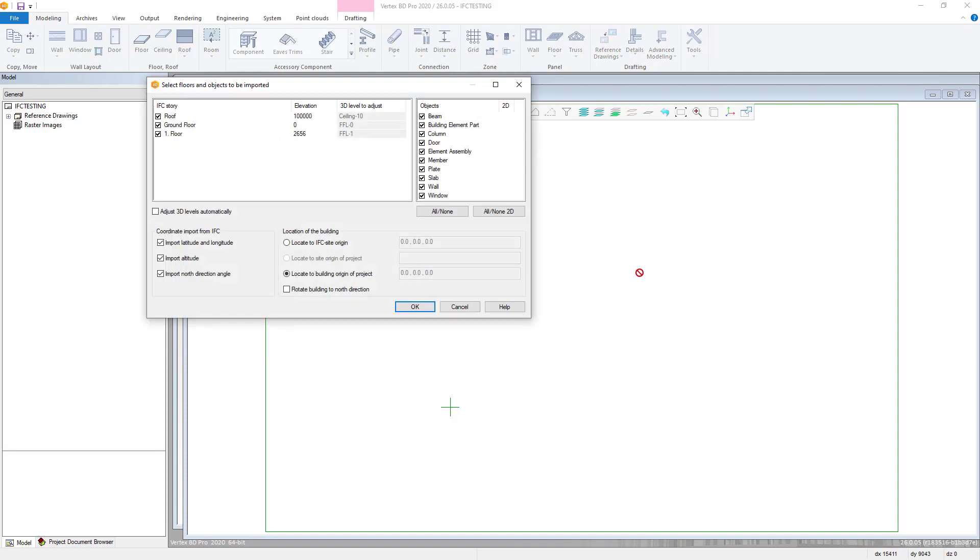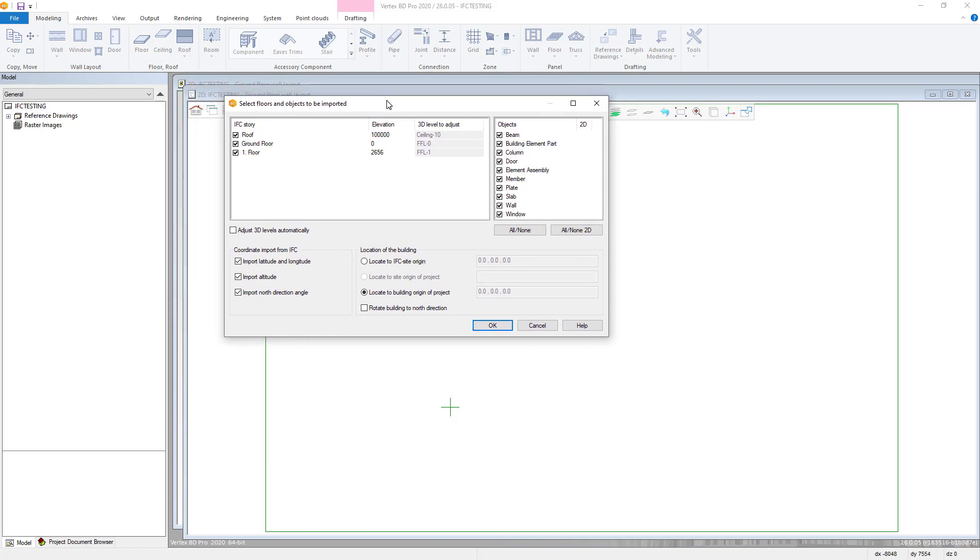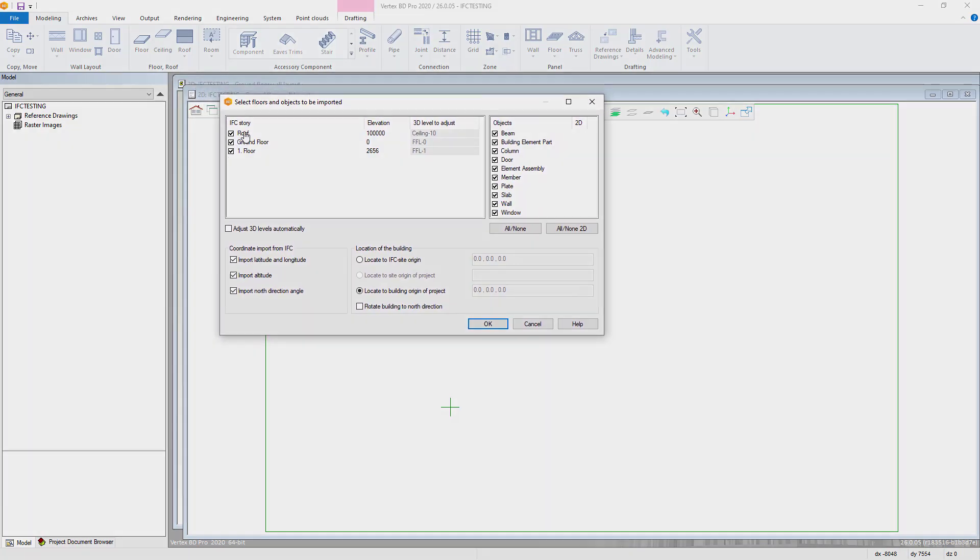The next window will allow you to select the floors and objects to be imported. Select these as required for your project and then press OK.